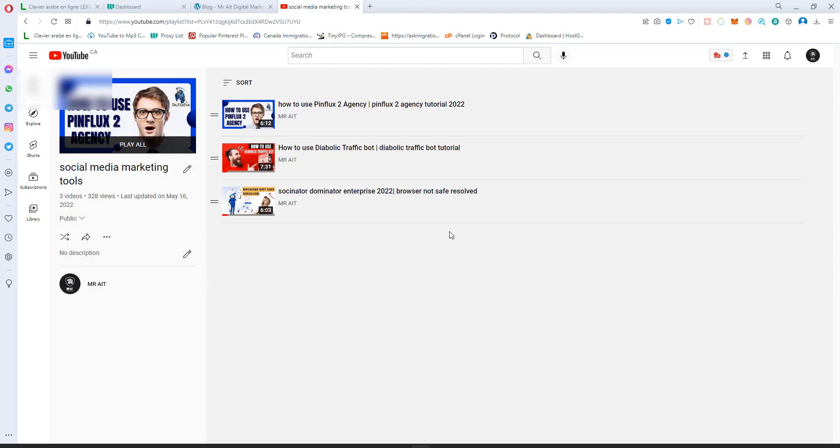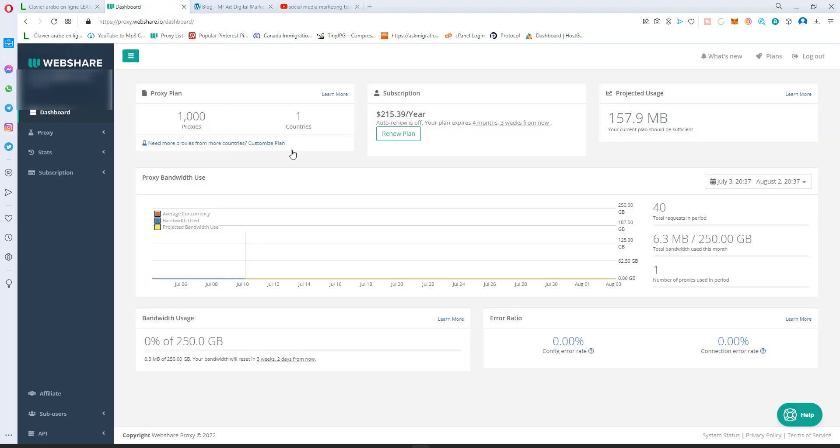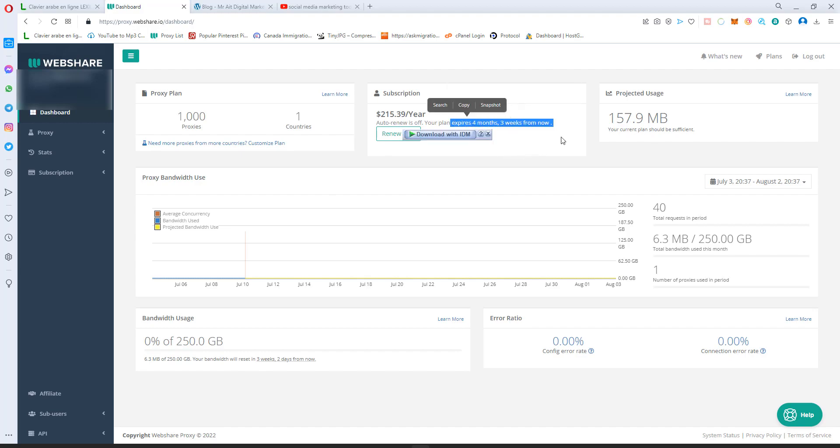It's provided by Web Share. The website looks like this. As you see, I've been using the platform for almost eight months and it's doing great, no problem.